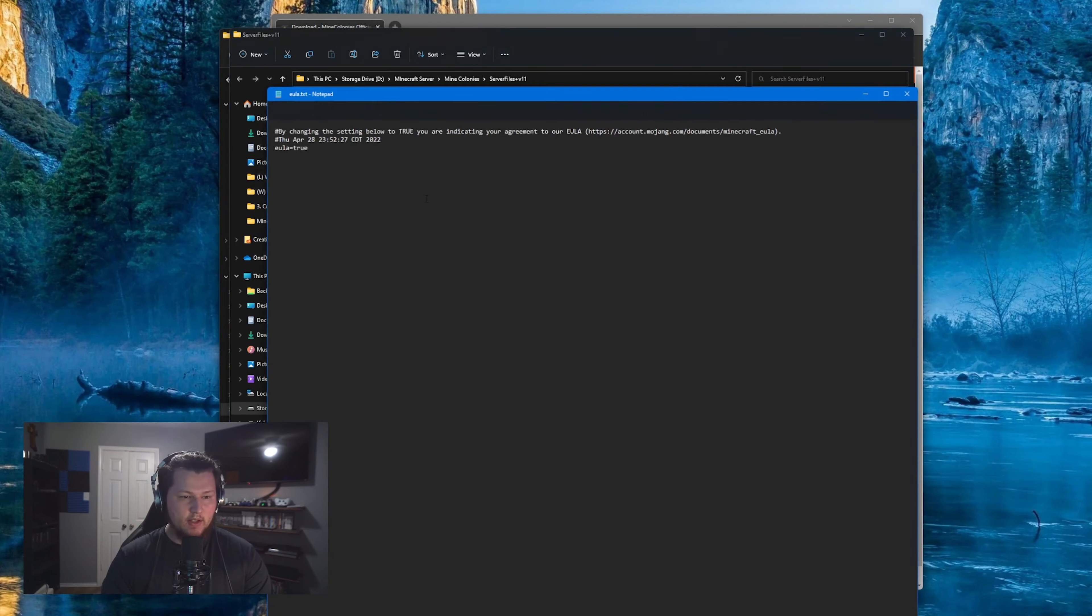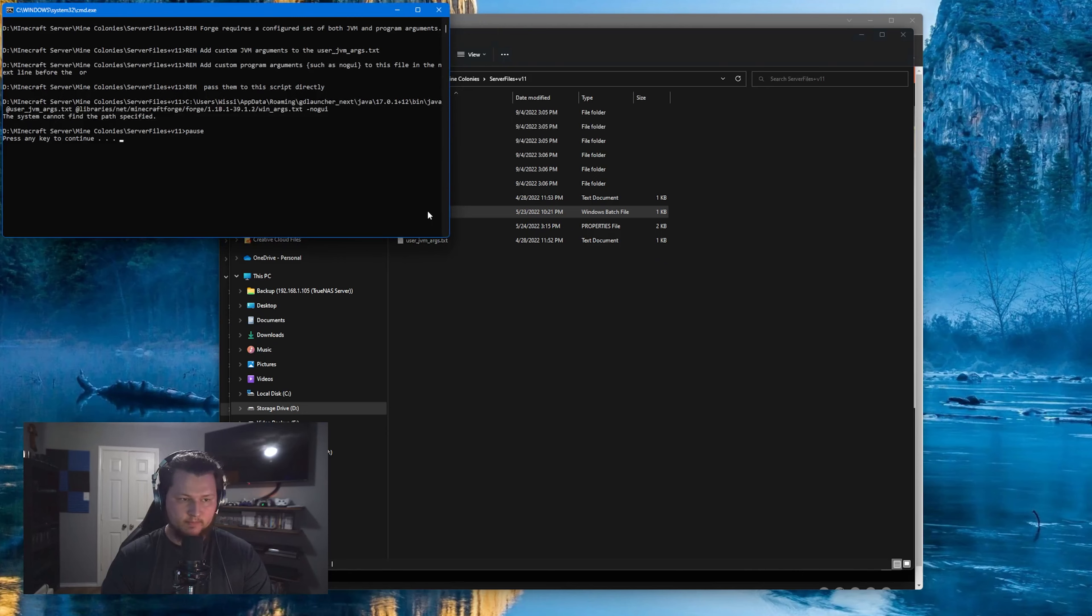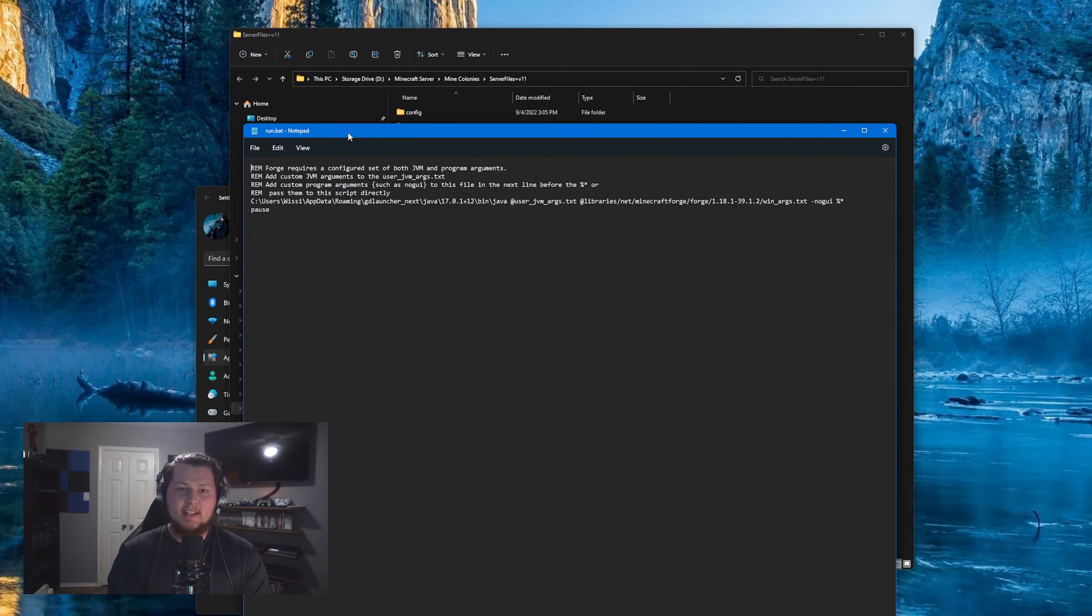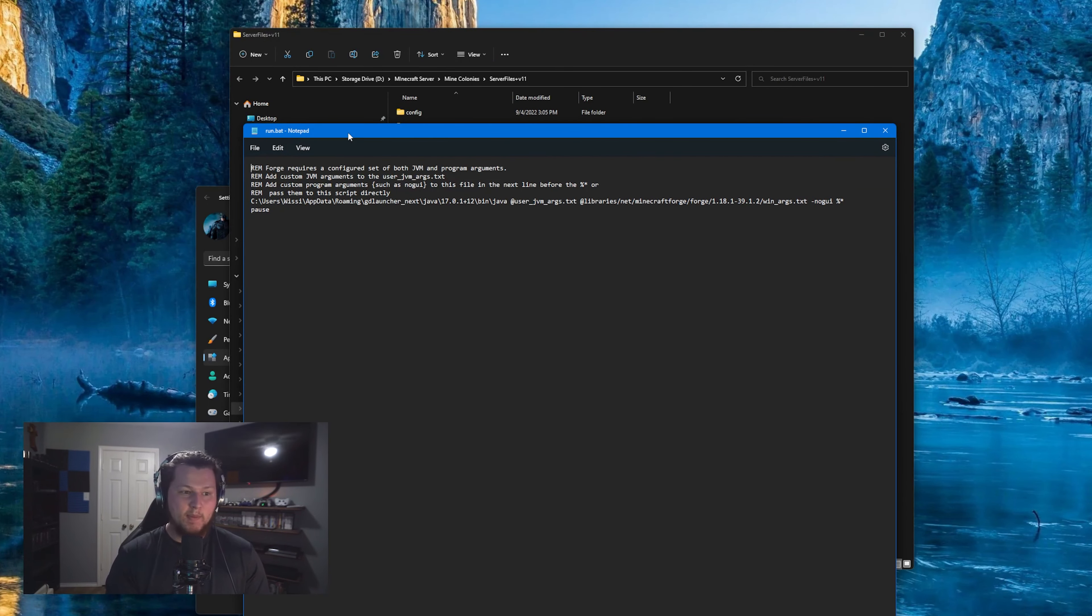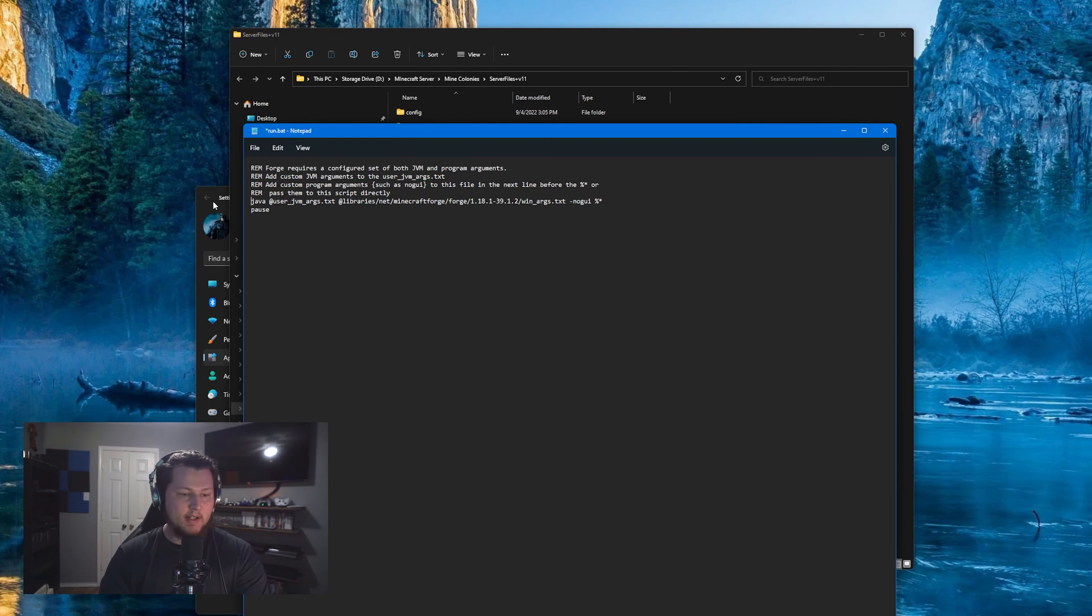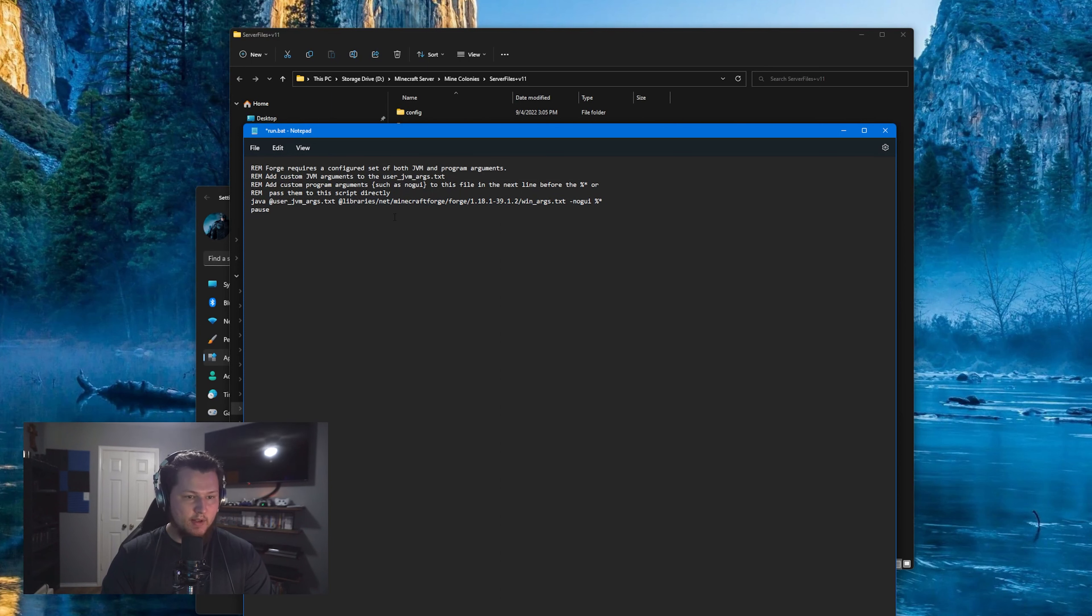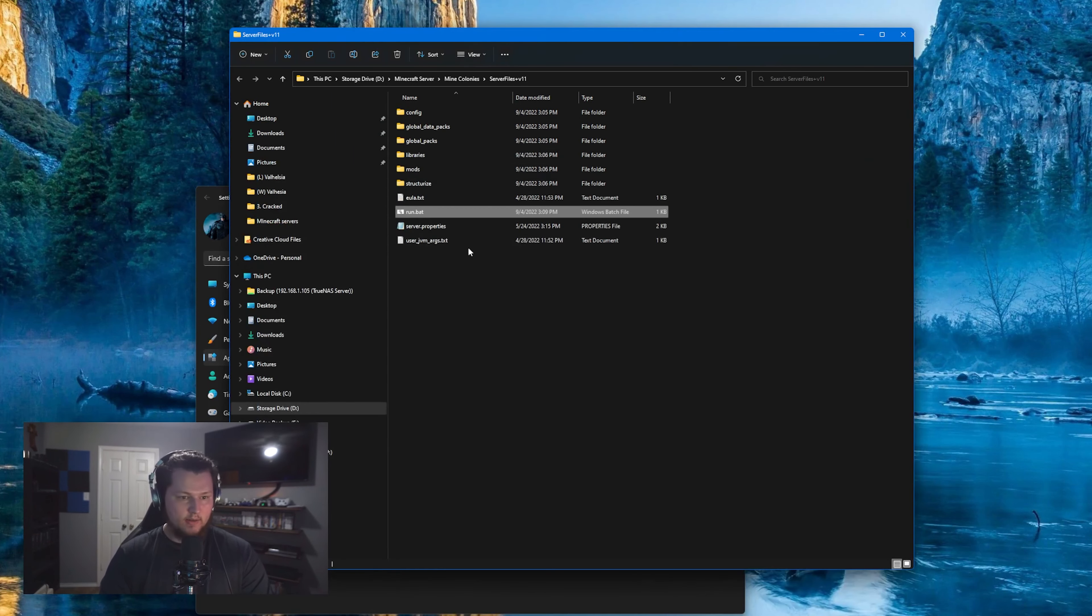The first thing you're going to want to do is make sure the EULA has been accepted. It should be true, but it's always good to check. And then you're going to double-click on this run.bat. Now I do think that they may have unintentionally messed up the start.bat for this server because when you open it, it's definitely a little messed up. So I'm going to post what I changed down in the description below. But basically all we're doing is we're taking all of that off. We're just leaving Java here. It's passing the Java user arguments. And then it's going to the libraries and it's pulling the Windows RG TXT. This is exactly what it should be. And then we can save that and close it.